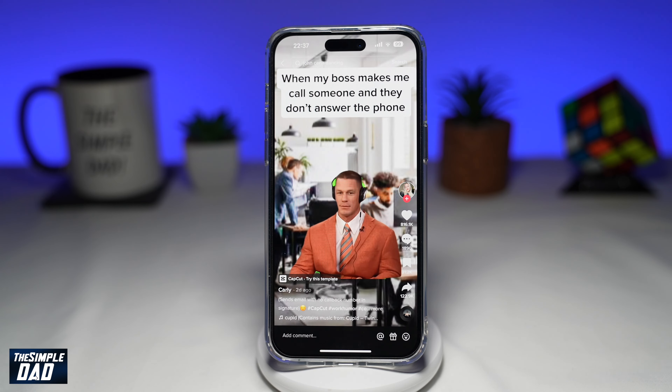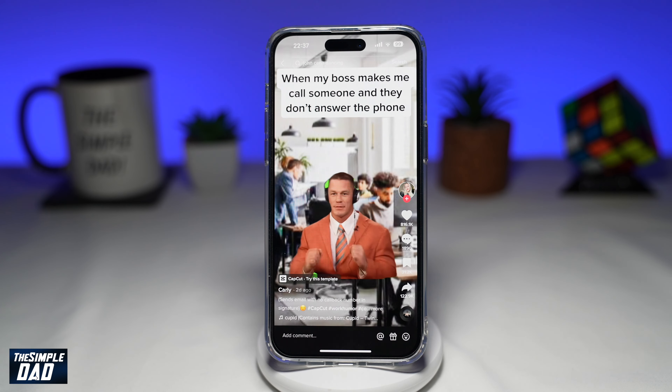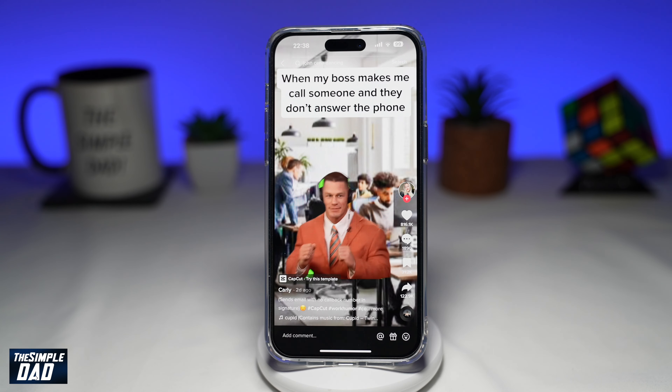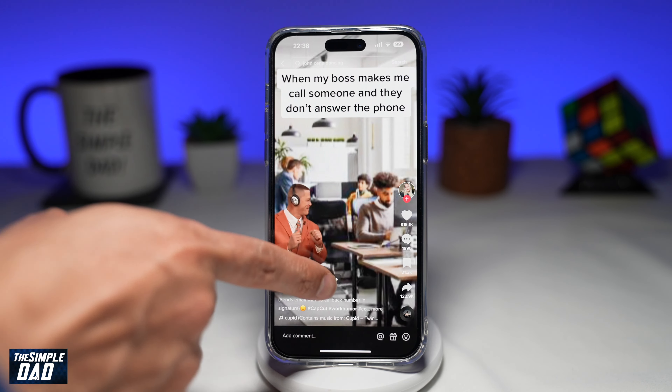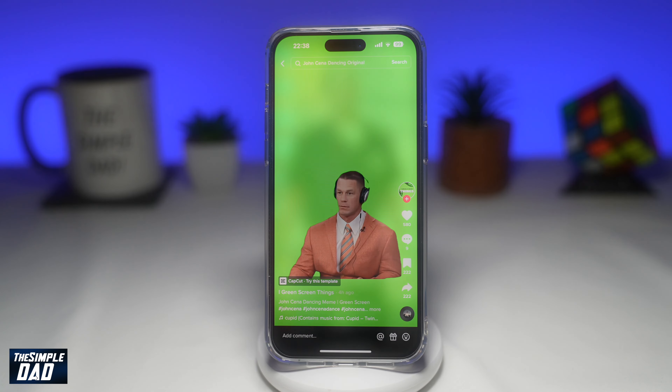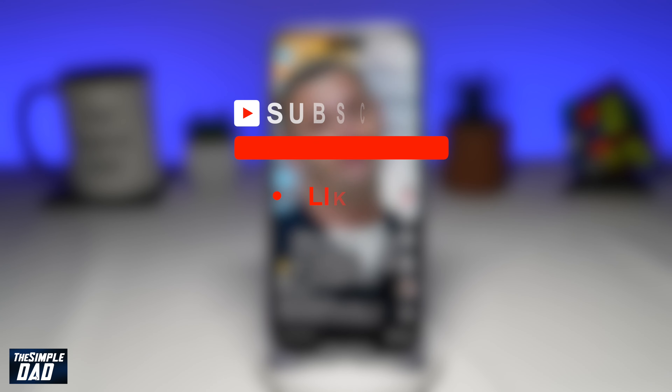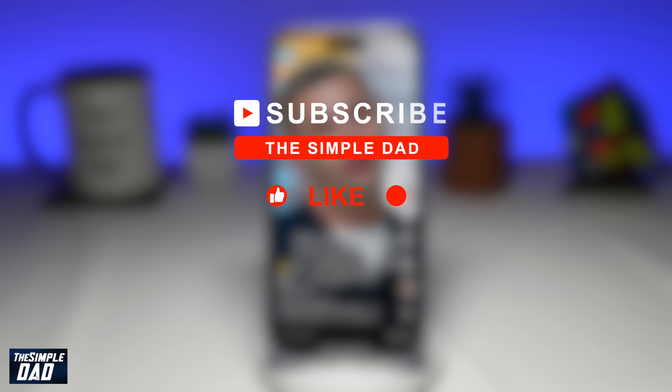Welcome to another Simple Dad TikTok tutorial. In this video, I'll show you how to create the trending John Cena video trend on TikTok. If you're new on the channel and you want to find out more about your iPhone, your Android phone, or any other social media apps, then go ahead and hit that subscribe button to become a part of the Simple Dad community.